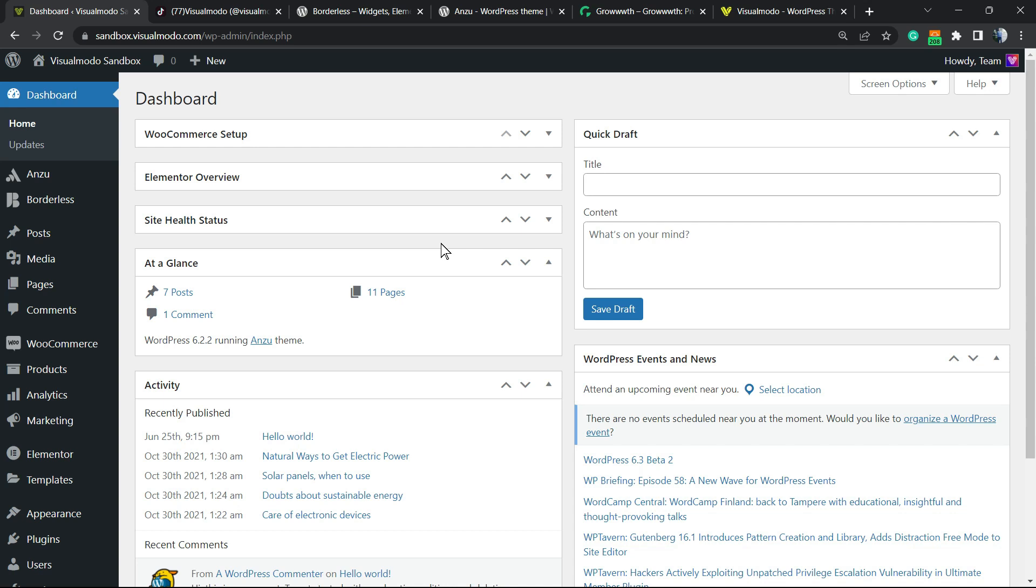So let's get started. The first thing to do is log into your WordPress dashboard.